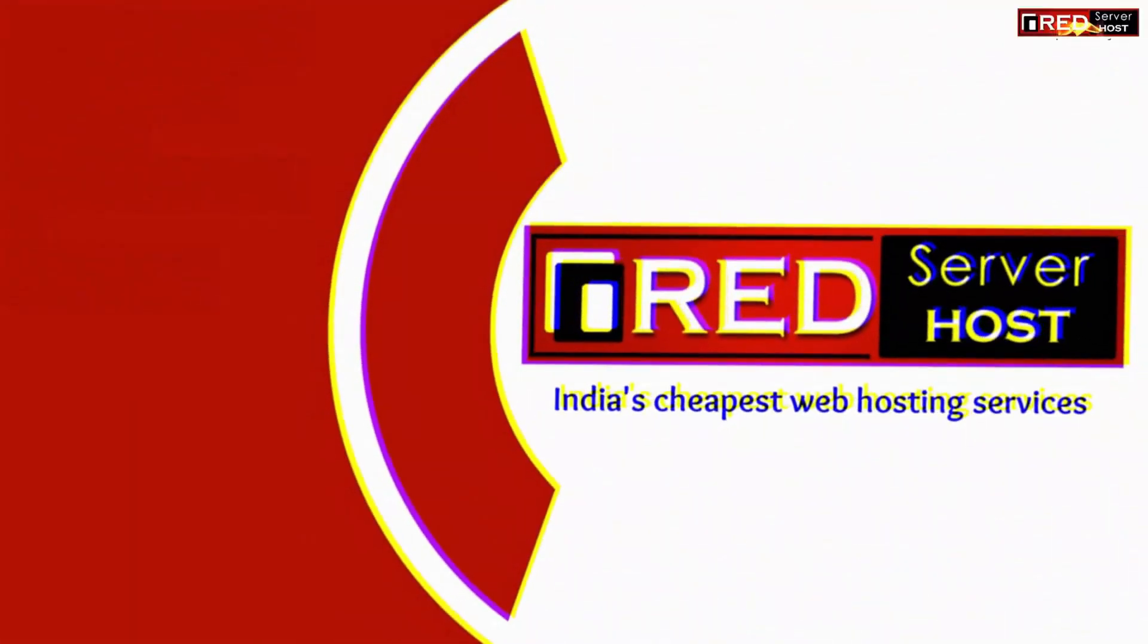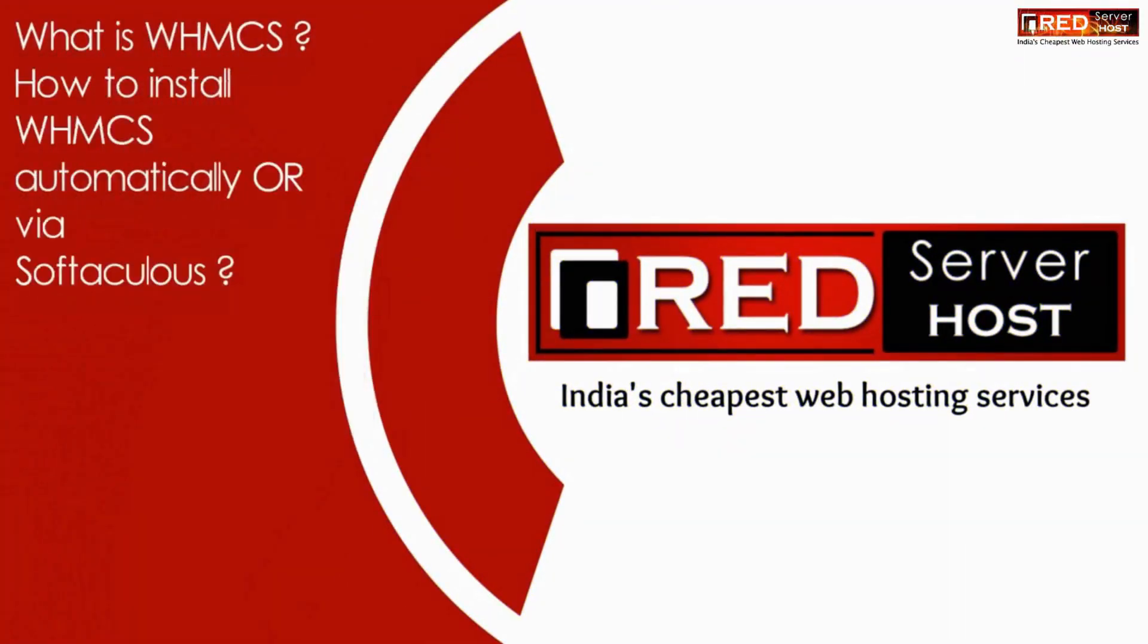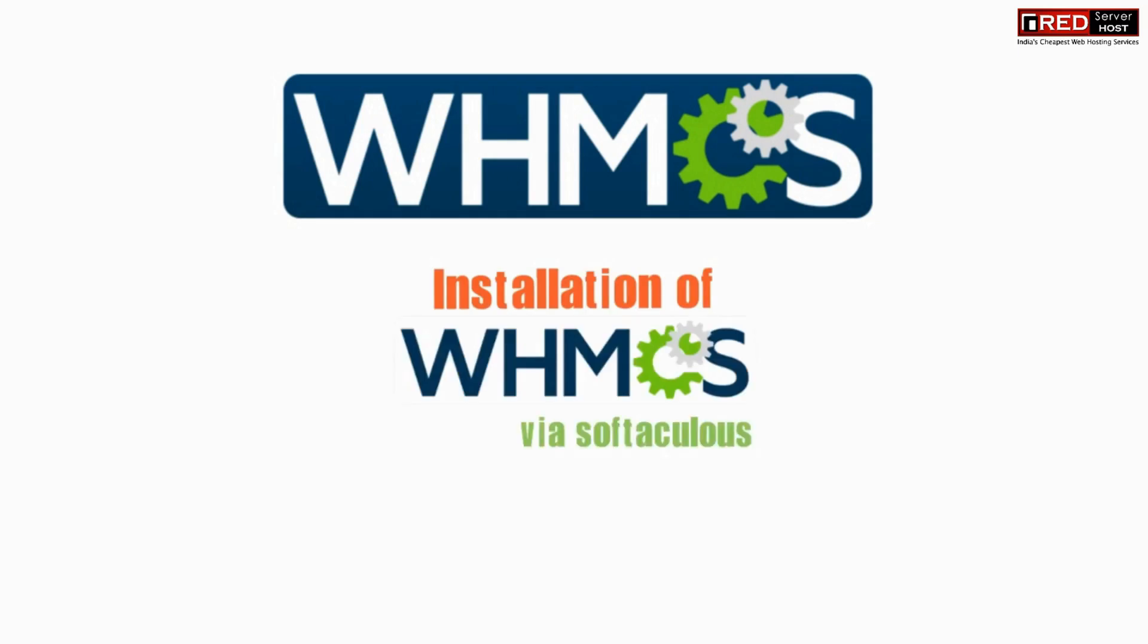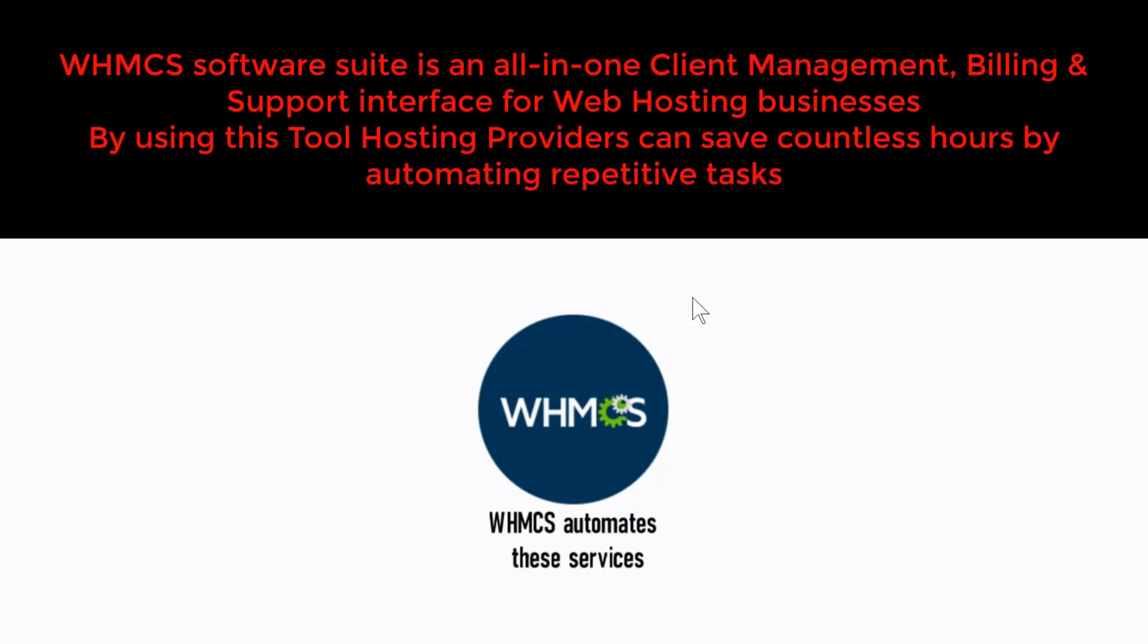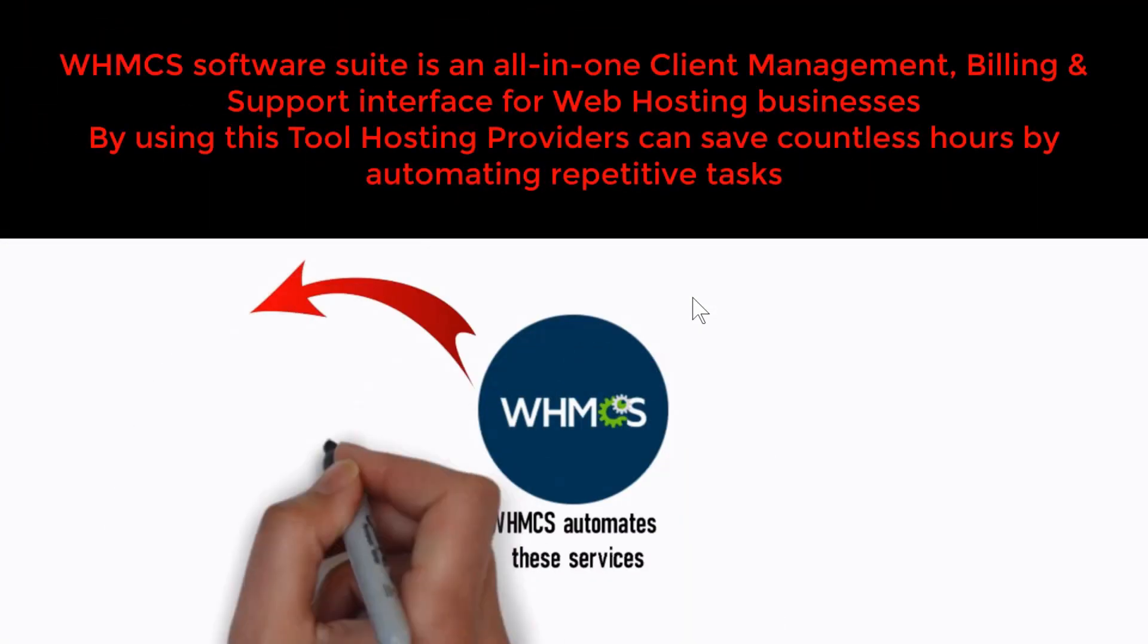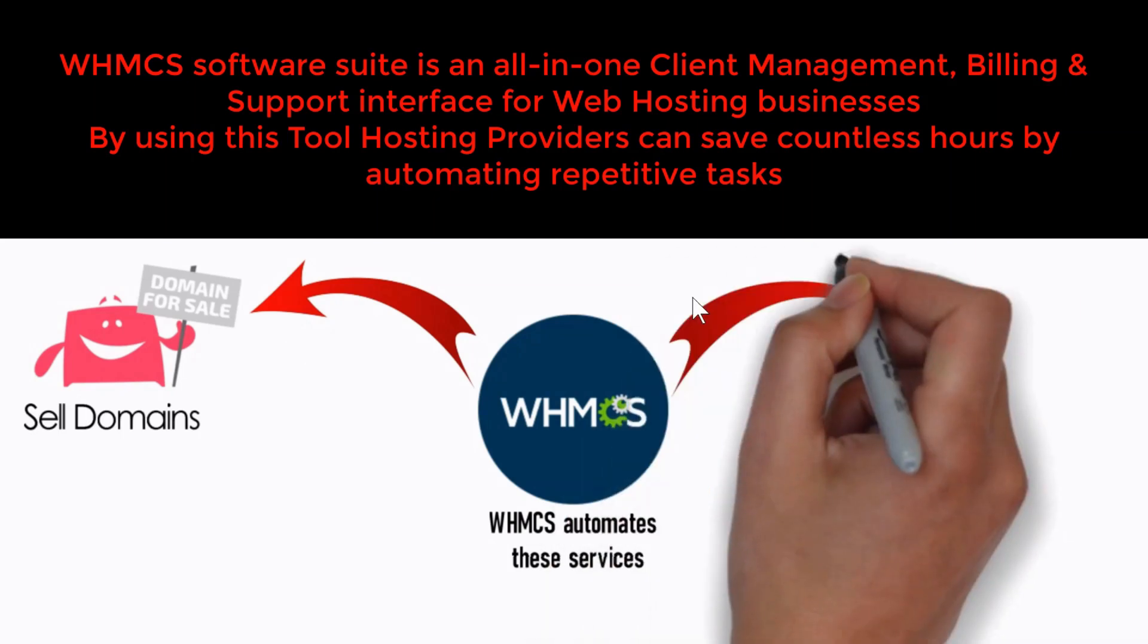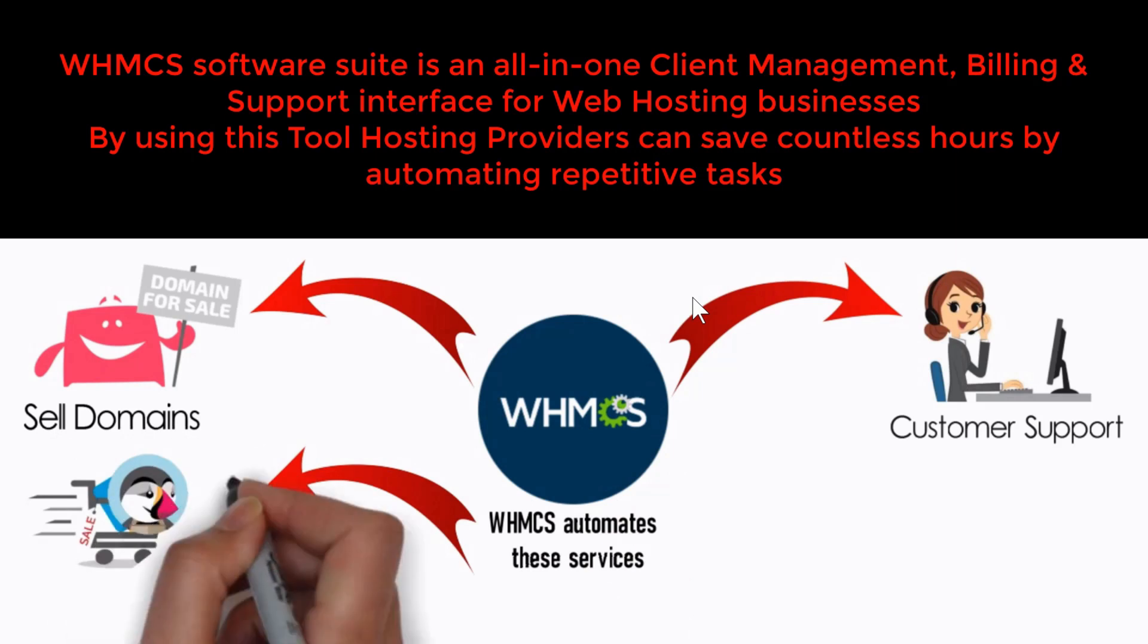In this video, we will show you what is WHMCS and how to install WHMCS automatically via Softaculous. WHMCS is basically a billing script written in PHP for selling hosting services and other IT services to your clients.